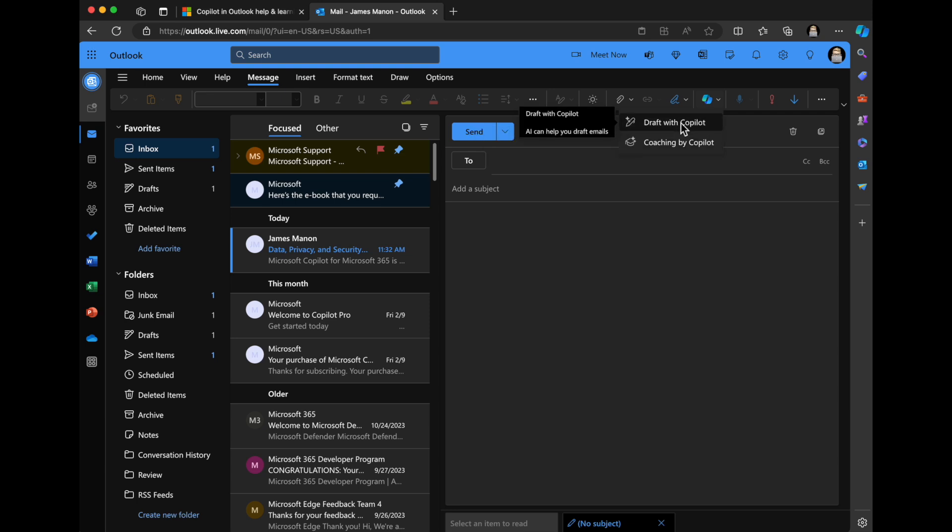Drafting with Copilot, that's really the process where you're creating the content, generating the email. It's going to help you write paragraphs, suggest different phrases and sentences. It's really ideal for overcoming writer's block or just getting started, generating those ideas you need to communicate the content in that email.